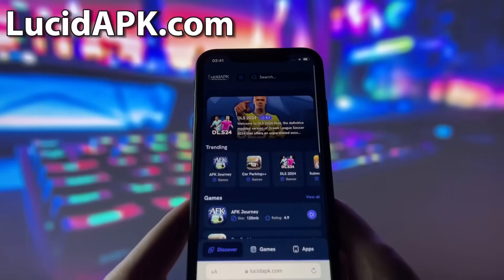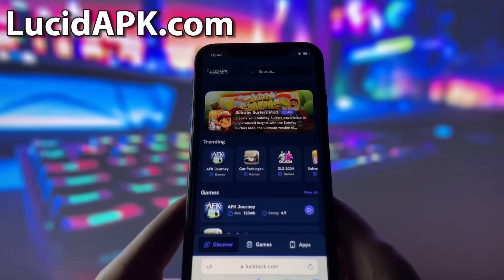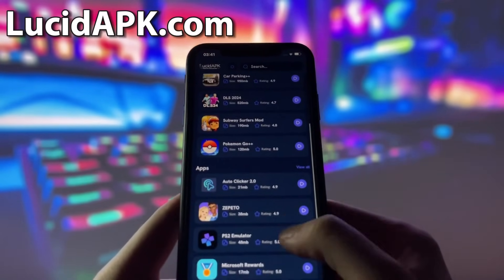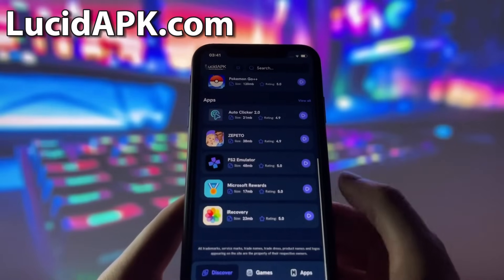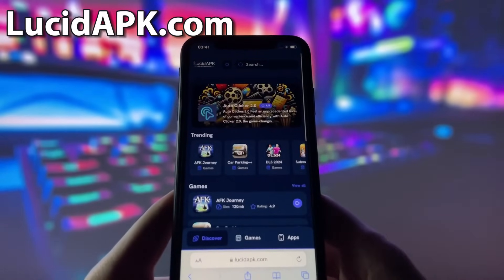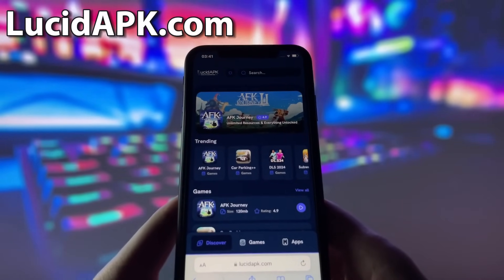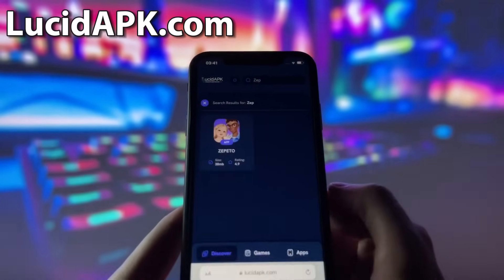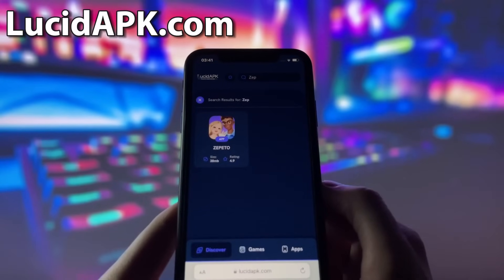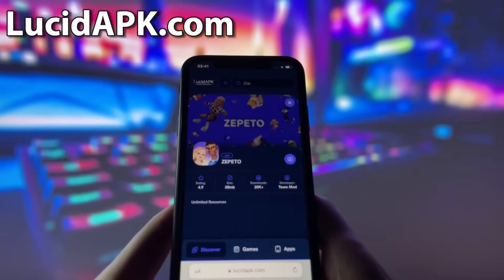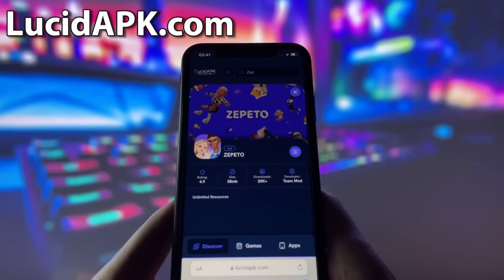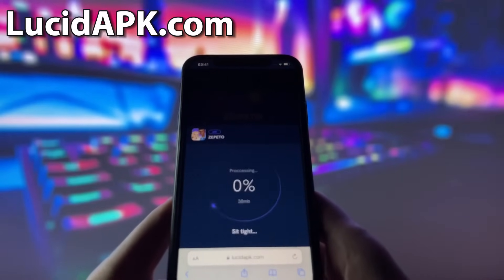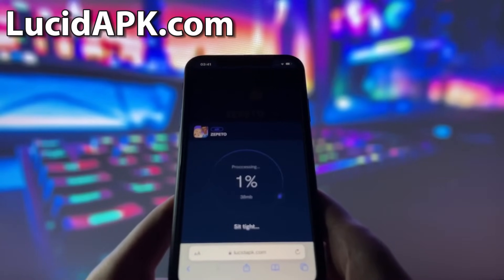What you need to do next is open up your internet browser — in my case it will be Safari — and go to the website called lucidapk.com. Lucidapk.com is a website where you can find many modded apps and games with amazing features. Once you are on the website, search for Zapido and click on it. Here you will see some information about the app. To start the download, click on the blue download button and wait some time for the installation to finish.